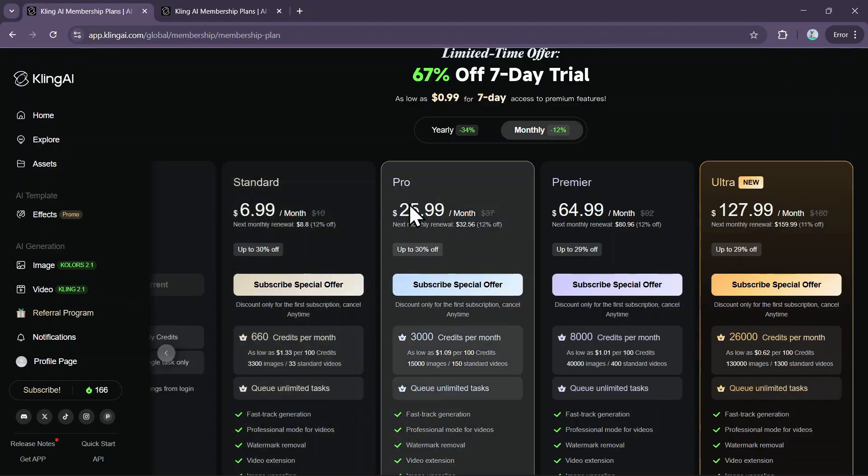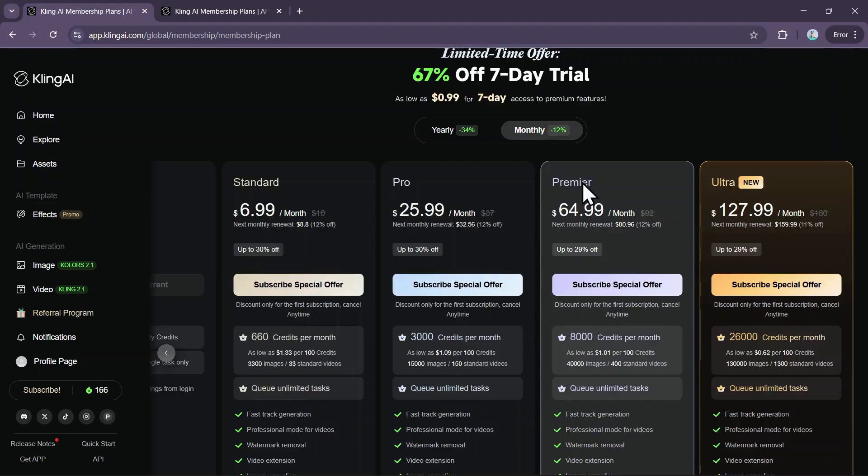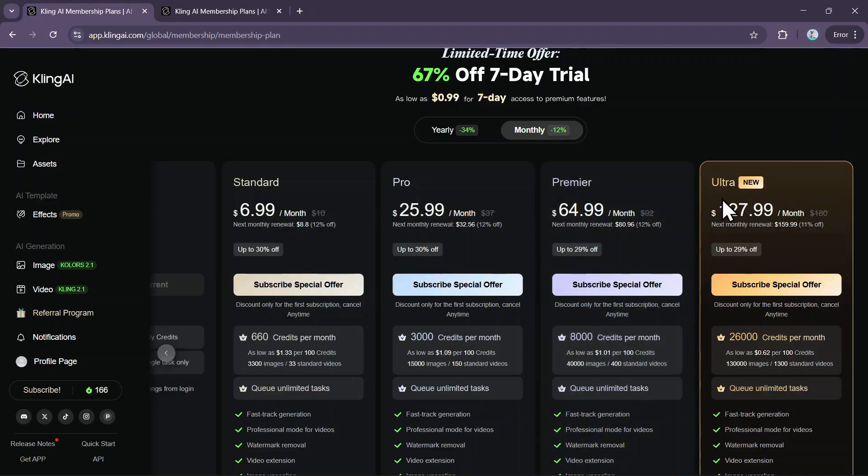Similar introductory pricing exists for the Pro and Premier plans as well. Note that the Ultra plan does not have a trial option, but instead offers its own special subscription price.